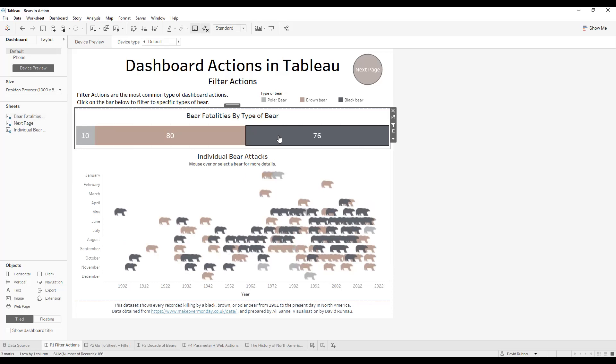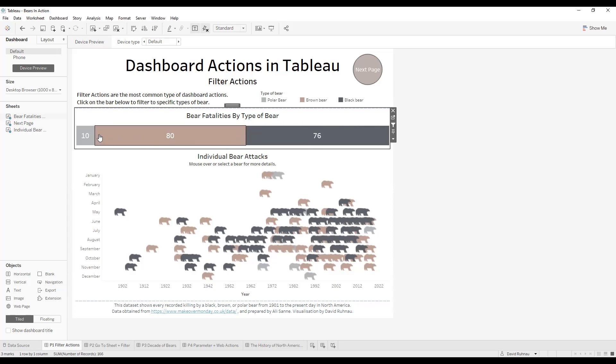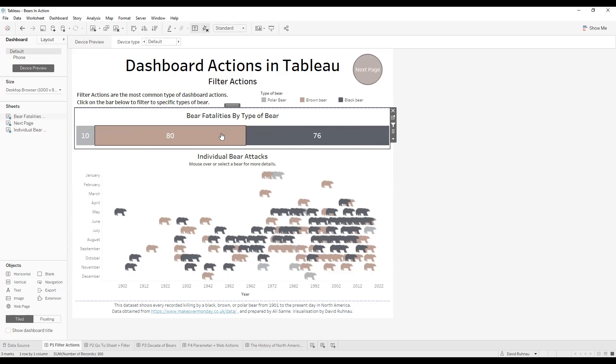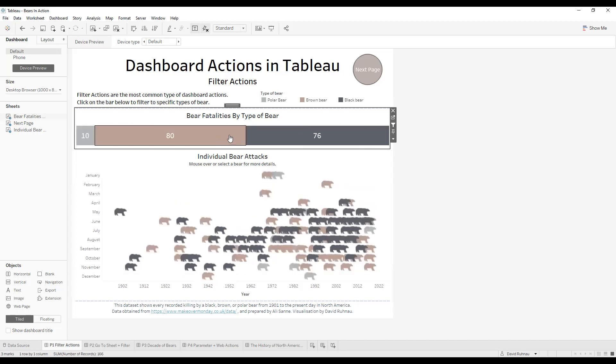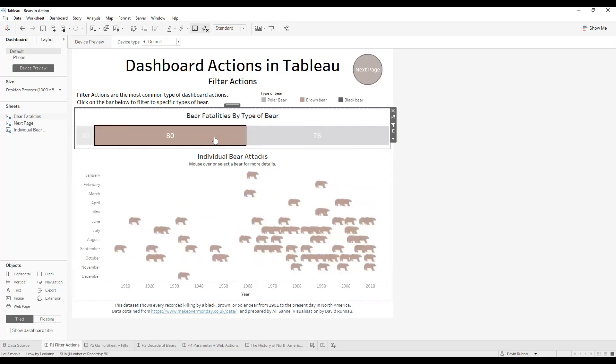There's four different types of actions I'm going to be covering today: filter actions, go to sheet actions, parameter actions, and web actions. So the one that you've just seen in play there is a filter action. We've got three different types of bear here. When I click on this bar, it will filter out on the chart below just to the particular type of bear that I'm selecting. If I select the black bears here, I can see all the black bears lit up. If I select the brown bears here, I can see all the brown bears are lit up.